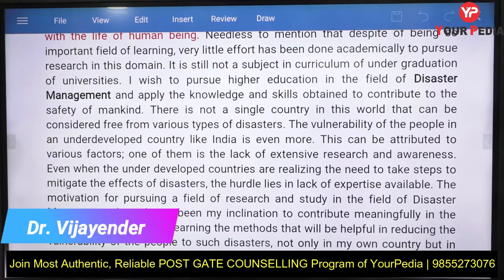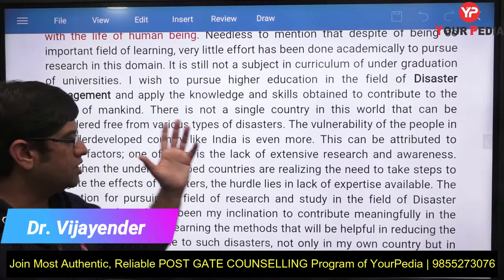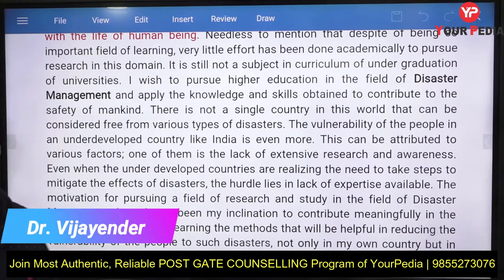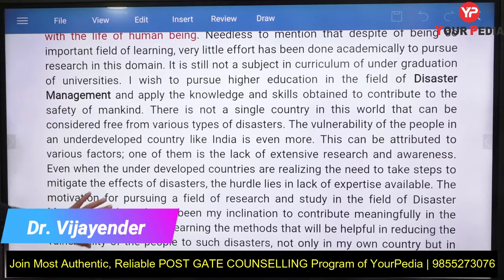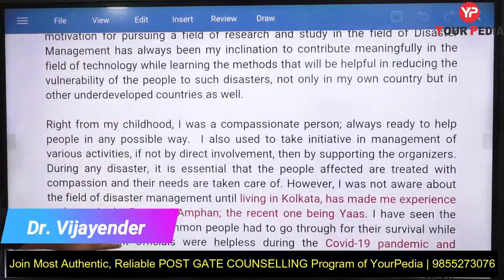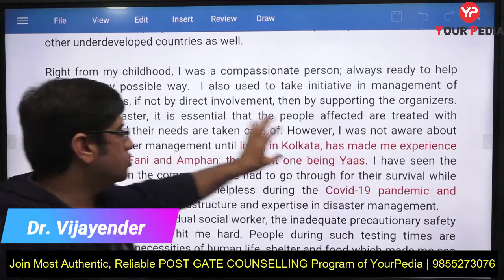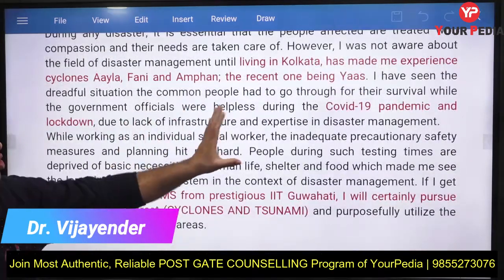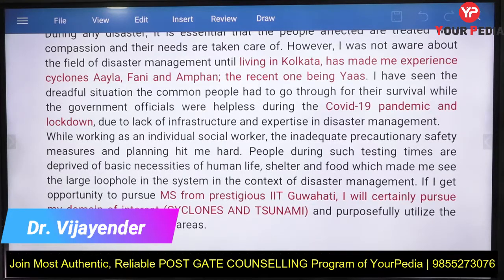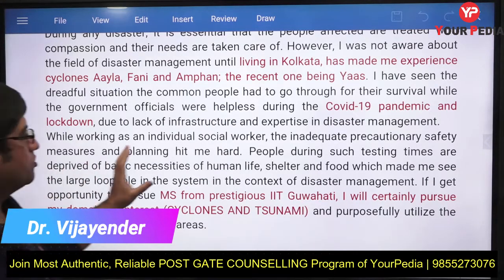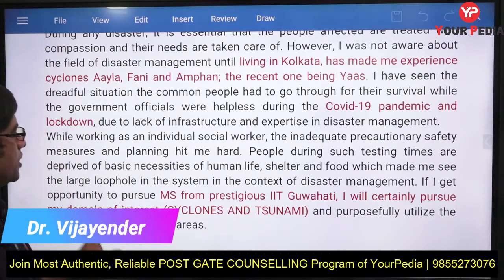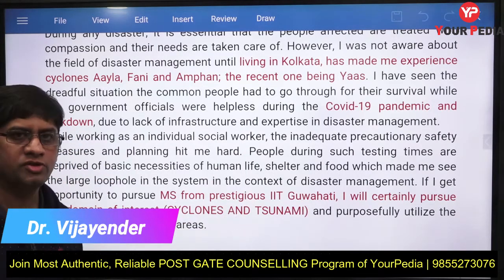India is a diverse country that faces different kinds of disasters. You mention that from childhood you were passionate about working in this direction. You describe personal experiences — living in Kolkata and your experience during COVID — and then state that an MS from IIT Guwahati will help you pursue your domain of interest: cyclone and tsunami.